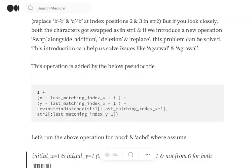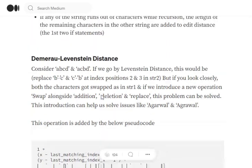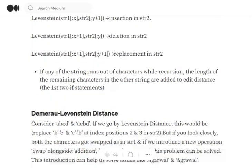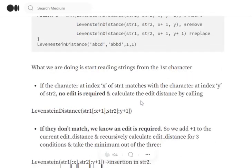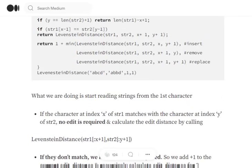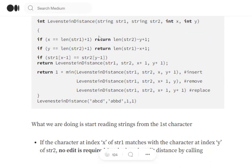Likewise, we calculate the entire Damerau-Levenshtein distance equation, and the minimum of the four operations is considered. The whole process remains the same as Levenshtein distance; just one more operation—swapping—gets added.